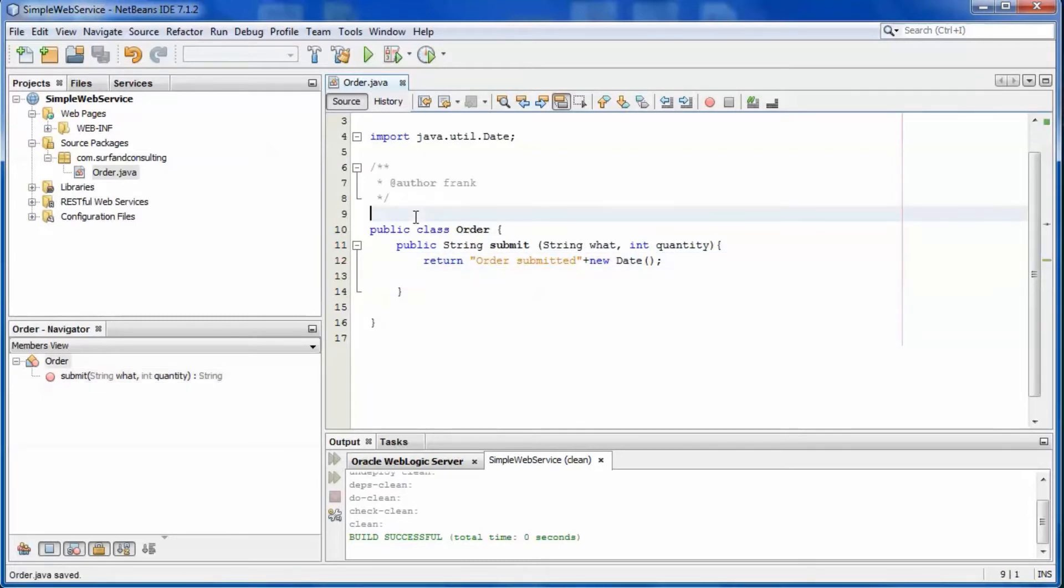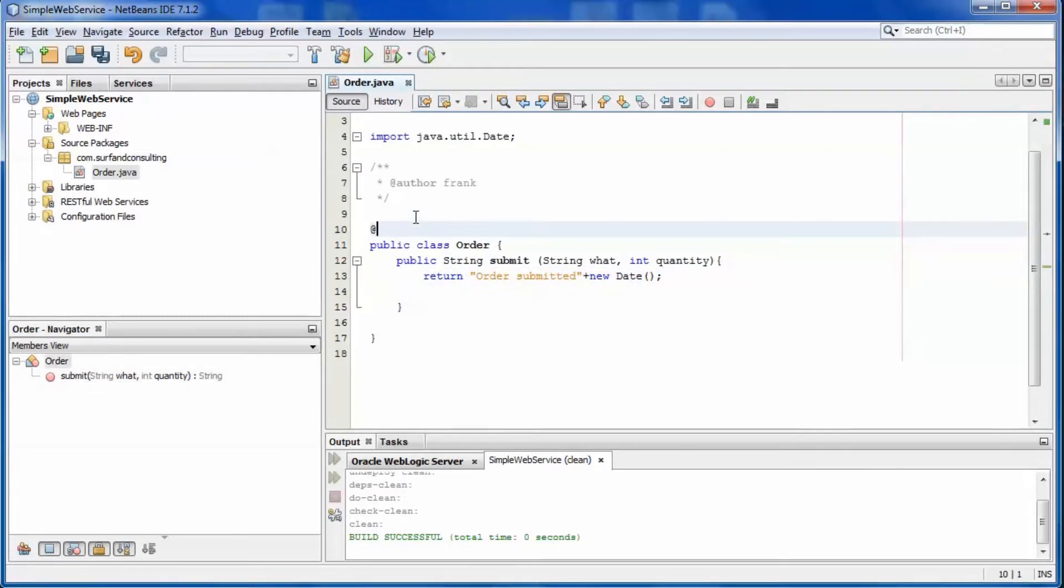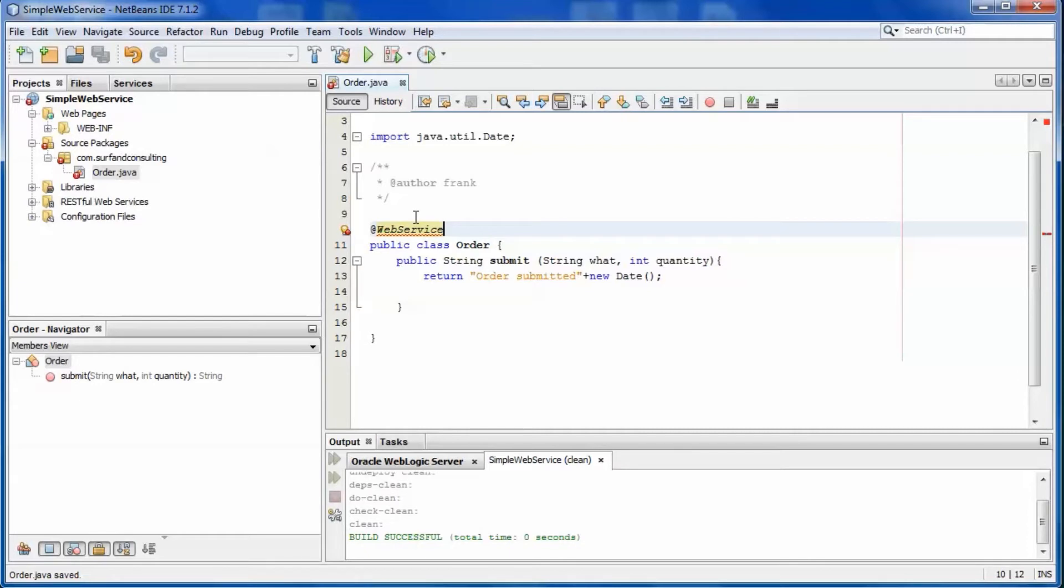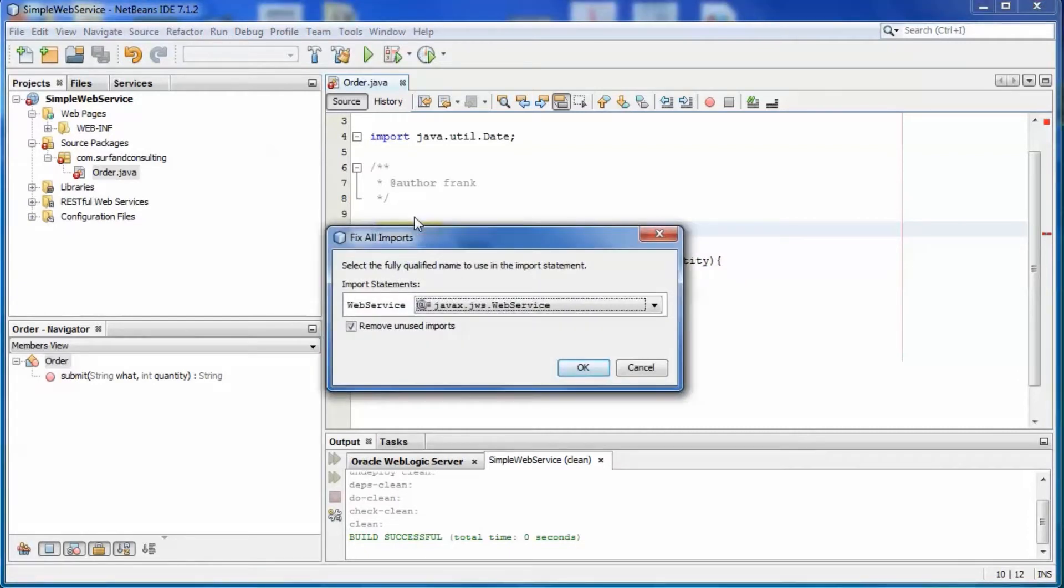Add the web service annotation. Fix the missing import.